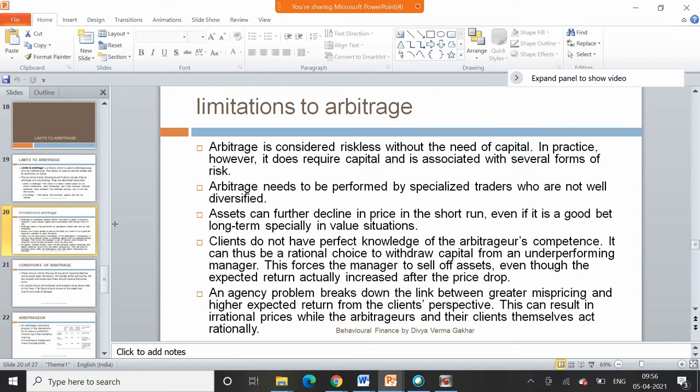Arbitrage needs to be performed by specialized traders who are not well diversified. It may be possible that individuals are not well diversified in terms of the capital used for the arbitrage process, and there is not enough owned and borrowed capital involved. Assets can further decline in price in the short run even if they are a good bet long term, especially in value situations — meaning prices may not necessarily equate even if people do arbitrage.